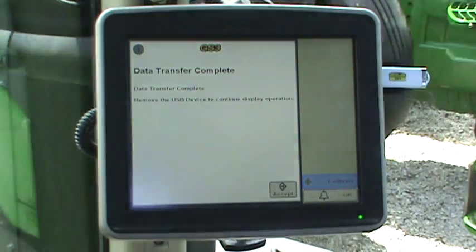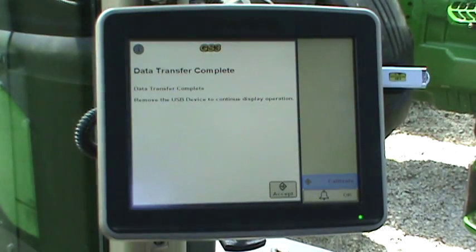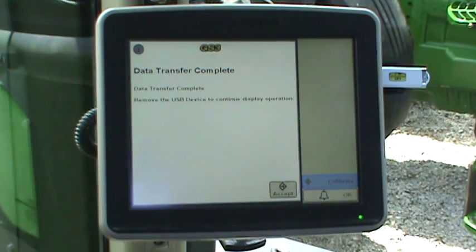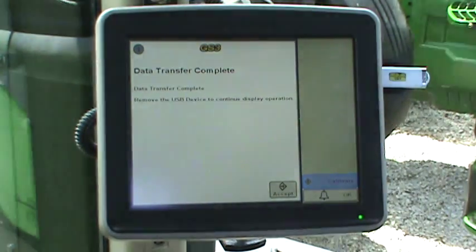Once transfer has completed, an information page will appear stating the data transfer is complete. Press the Accept button on the bottom of the page.